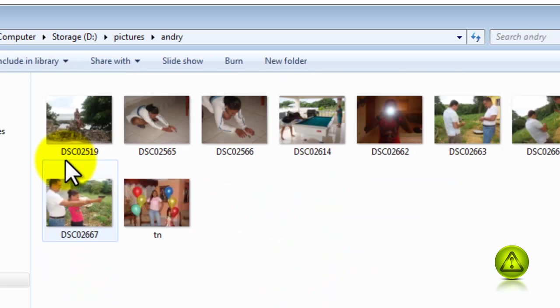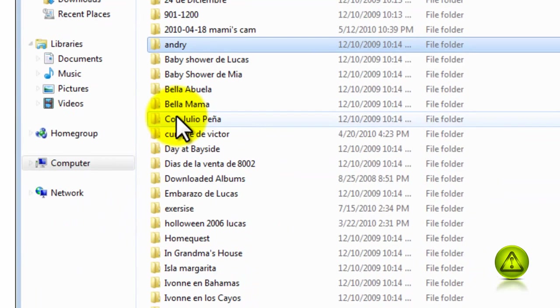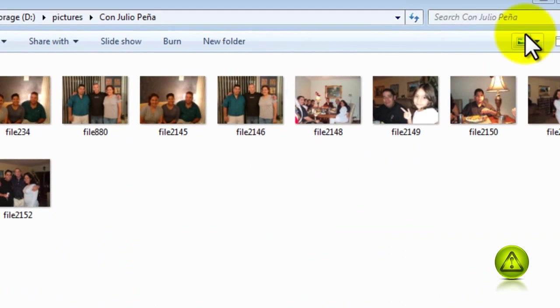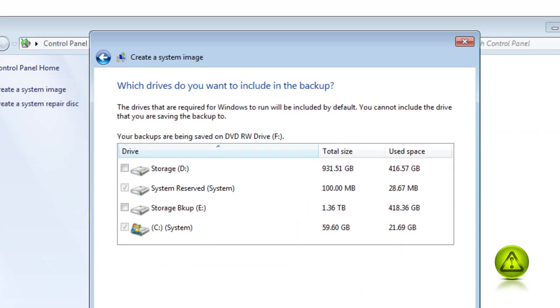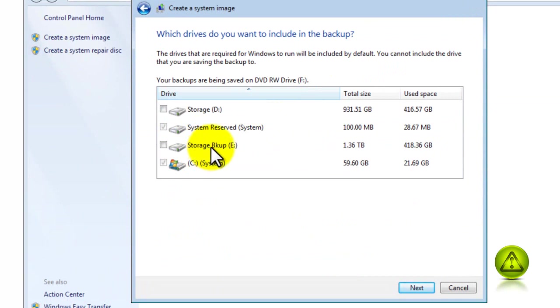See here, I have it under Storage Pictures, which is being backed up in the Storage Backup drive. So I'm not going to do an image on this drive, I'm going to do it on Drive C.